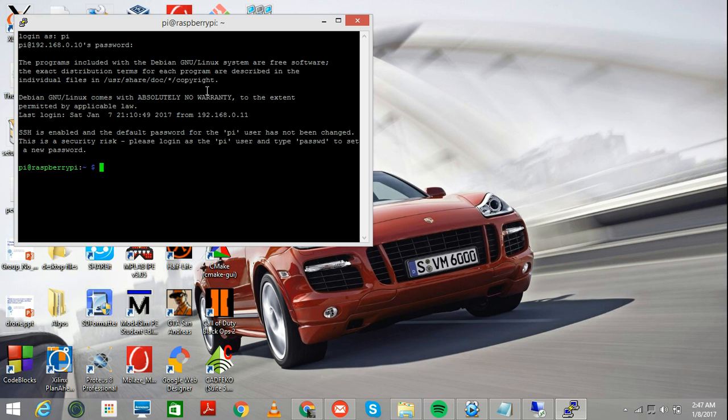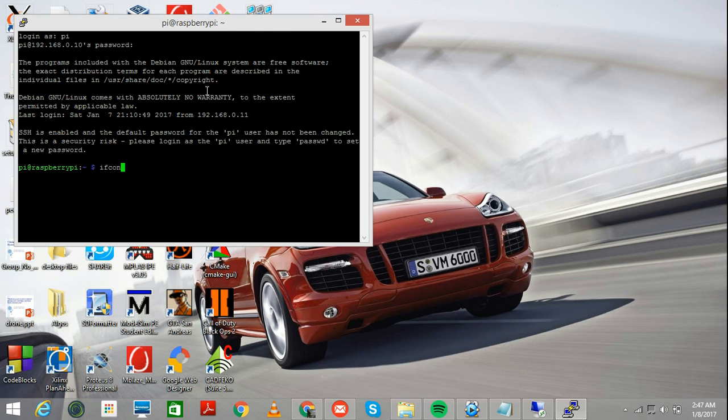Now that you see we have logged in and everything, we're ready to do this. Before we begin, the interfacing of the GPS module is quite simple.